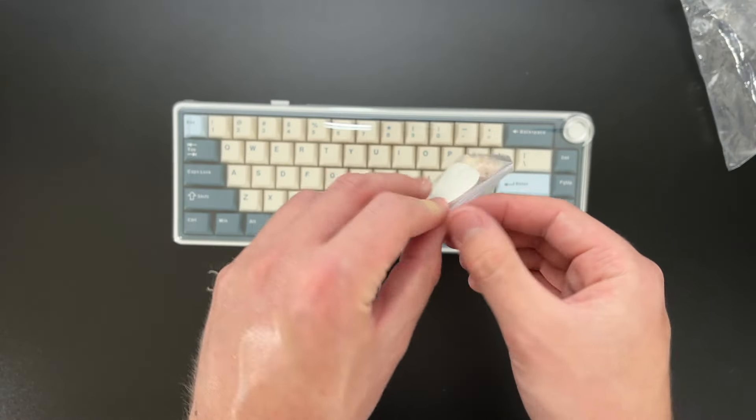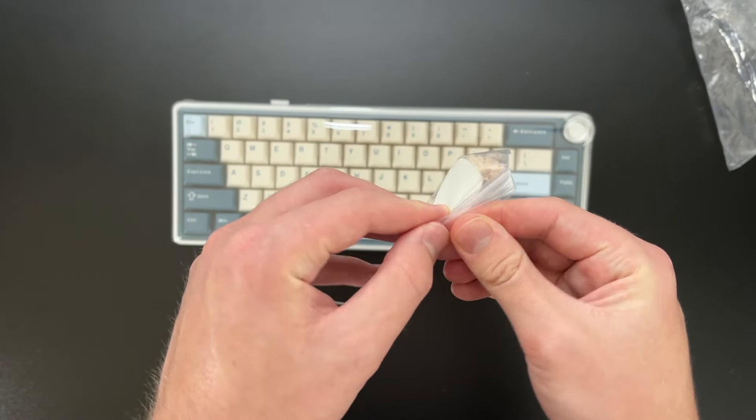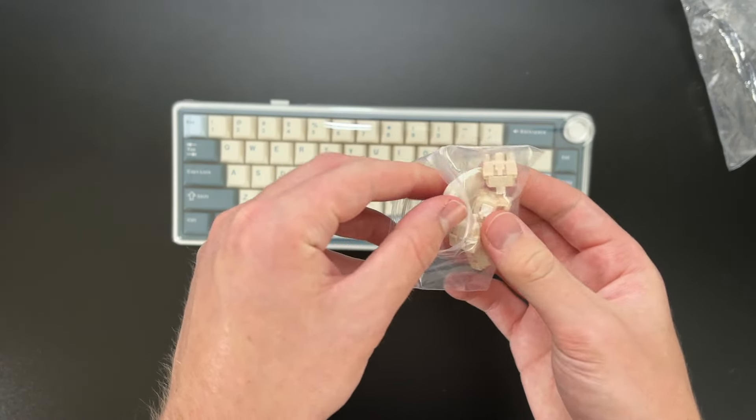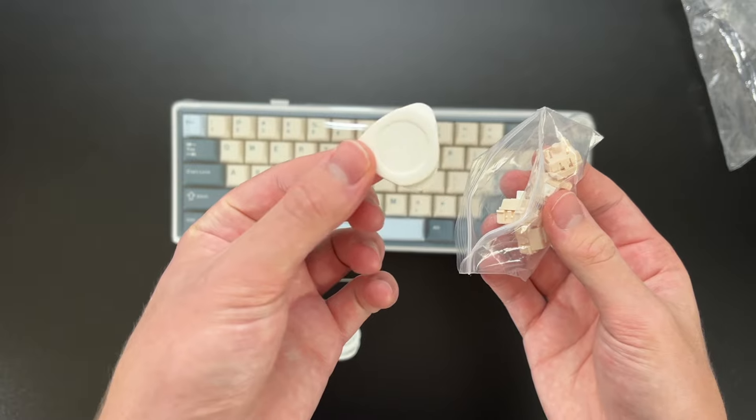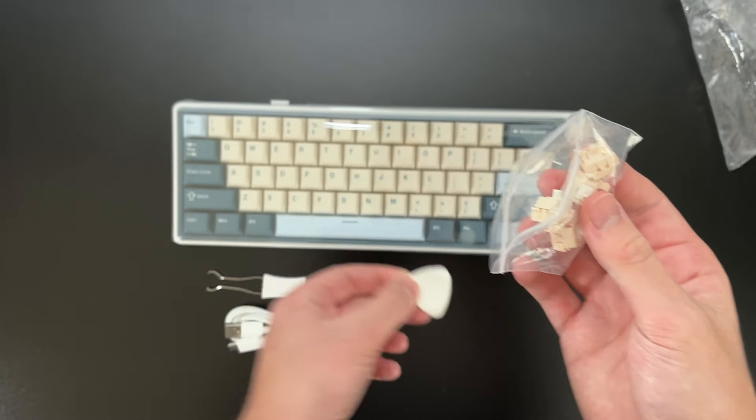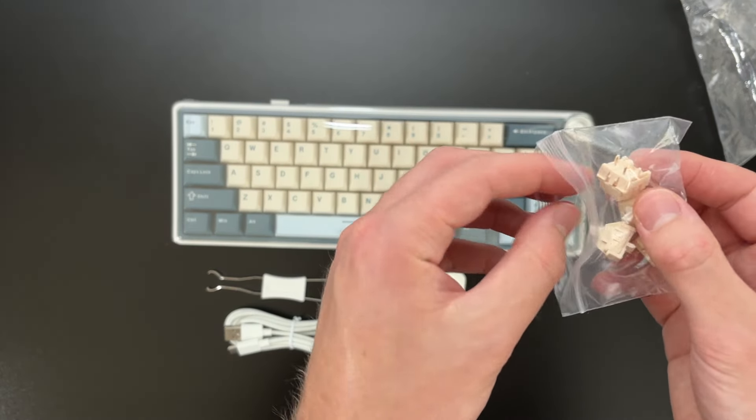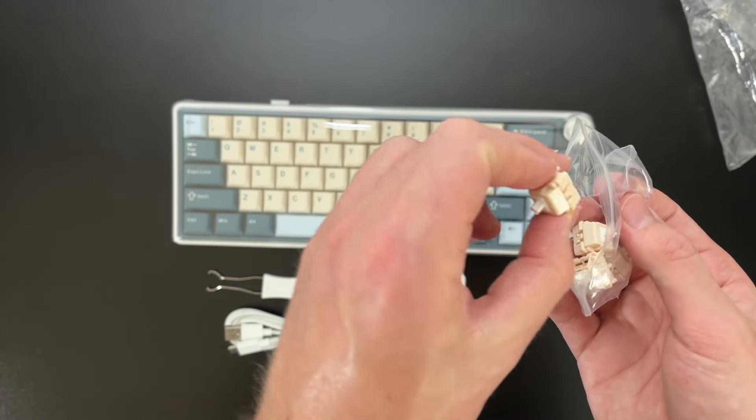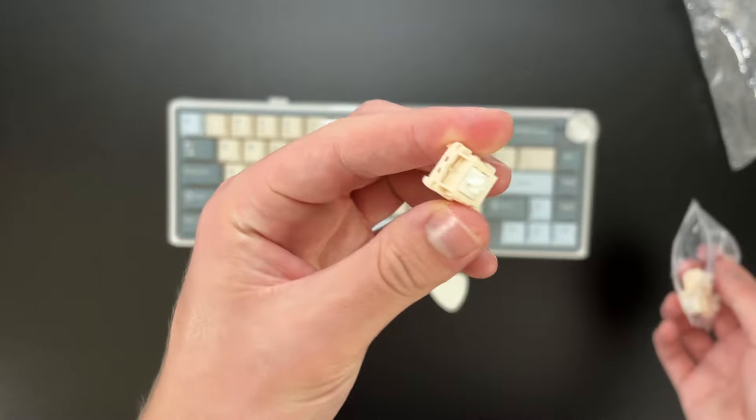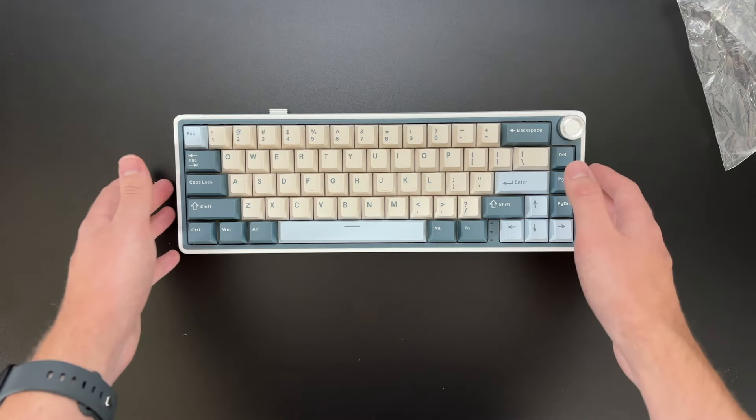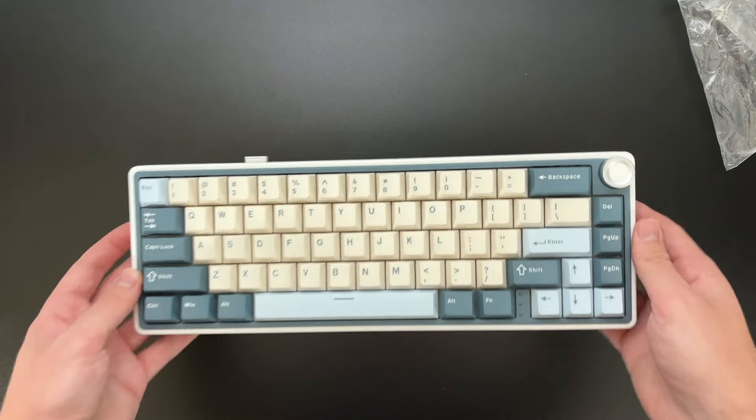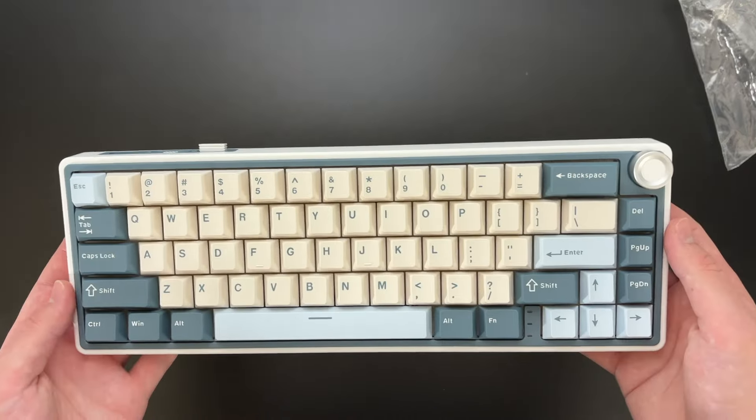And then we also have a disassembly tool right here and some extra switches that we'll dive into later. So looking at this keyboard...